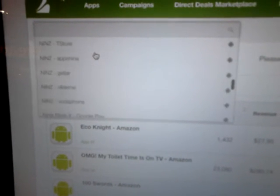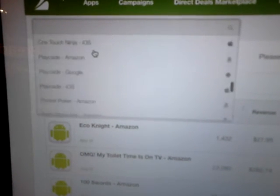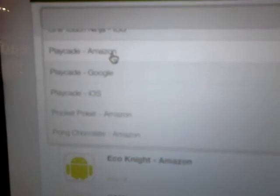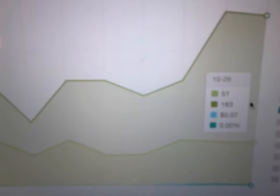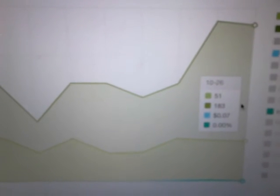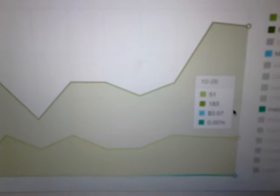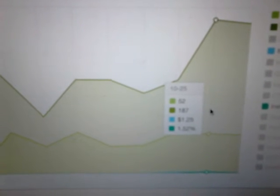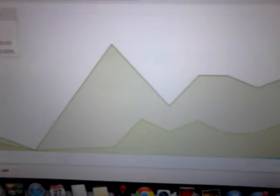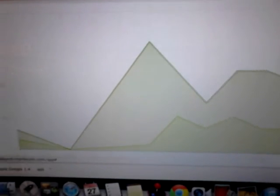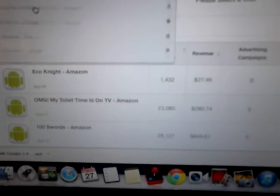Now let's go to Playcade Amazon just to see how this goes. And there you can see yesterday we had 51 installs, 183 boot-ups, but only seven cents as you can see there. $1.25 the day before, $1.41 the day before that.